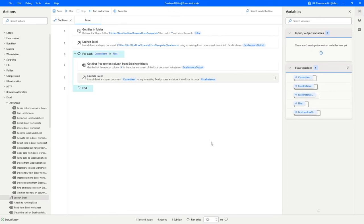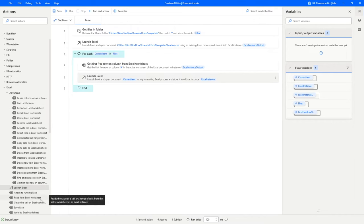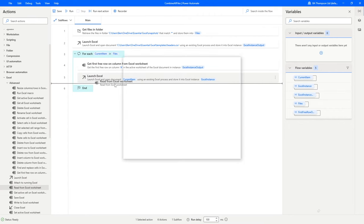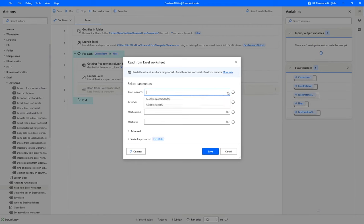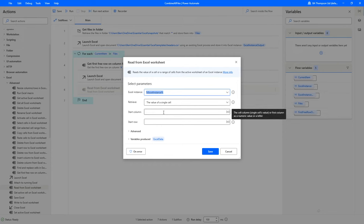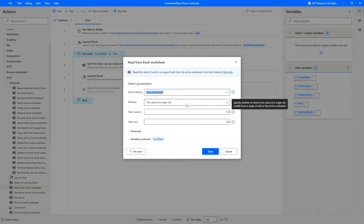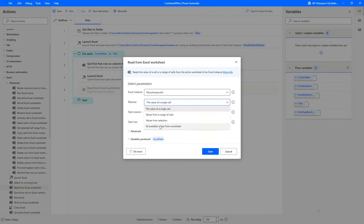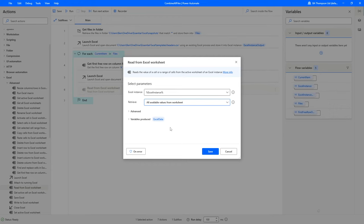We've now opened the first file. Next we need to read the data within it. From our Excel options we select 'Read from Excel Worksheet' and drag it in. For the Excel instance we select the current one we're working with in the loop. For what to retrieve, we want 'all available values from the worksheet' rather than a single cell or specific range. We're confident all files have the same template structure, so we'll use this simple option to capture all content.